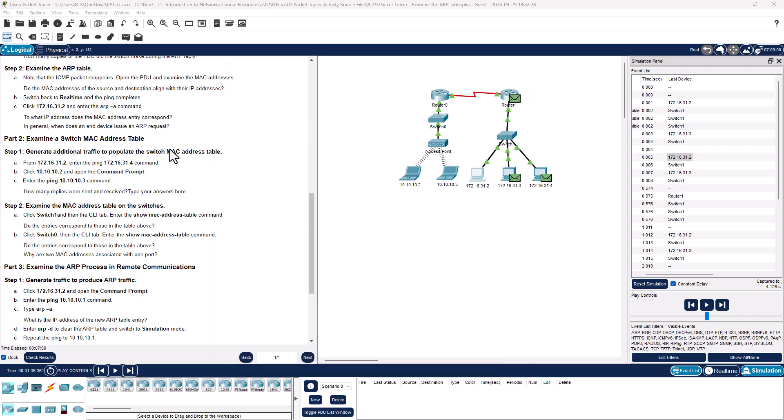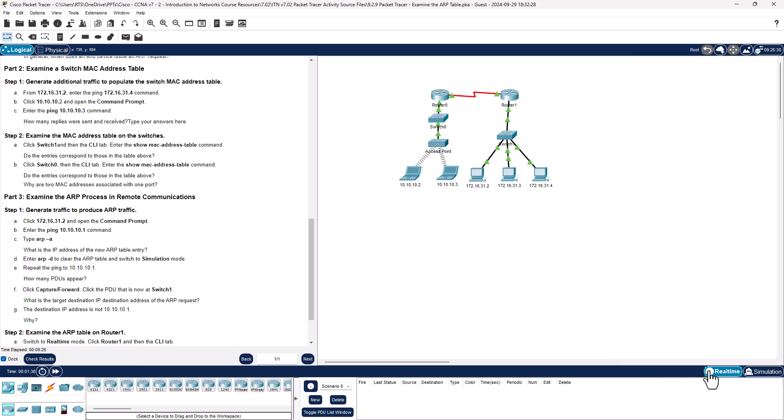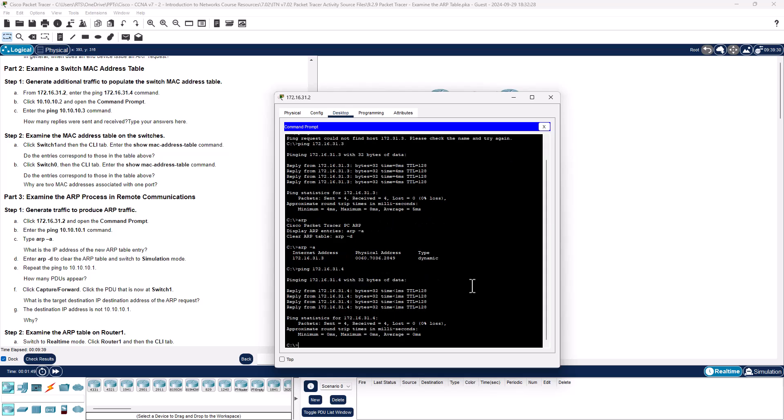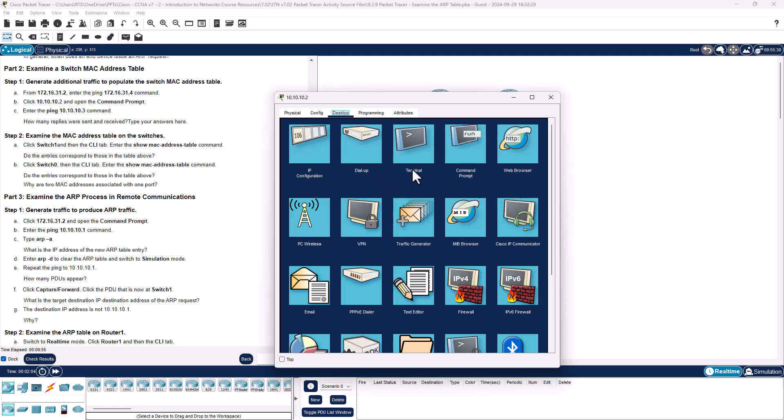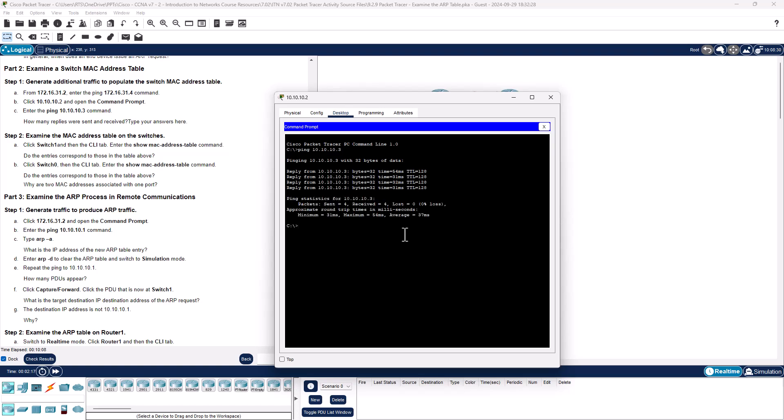All right, so with that, we can now move on to part two, step one. Moving on to part two, we need to get some more data. It does not say to do simulations, so I'm going to go back to real time. From 31.2, I'm going to ping .4. Again, it should send an ARP request if it doesn't know the address. I'm going to do a remote network now, 10.10.10.2. Ping 10.10.3. Again, same local network, so we should get 3 and 3.